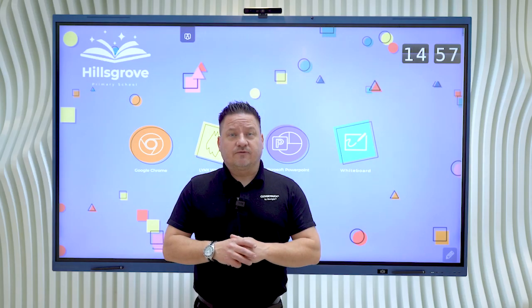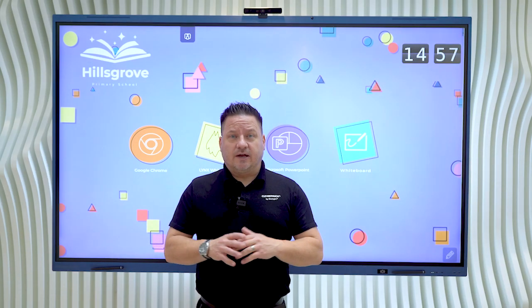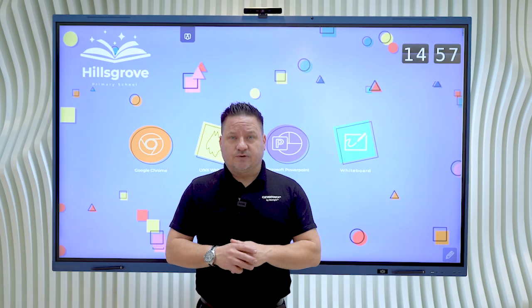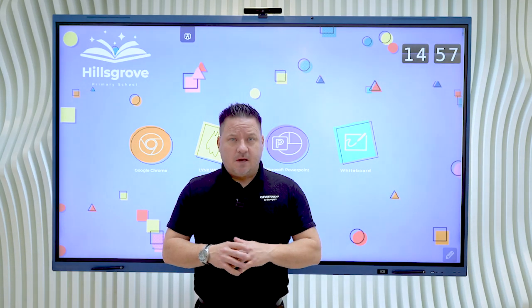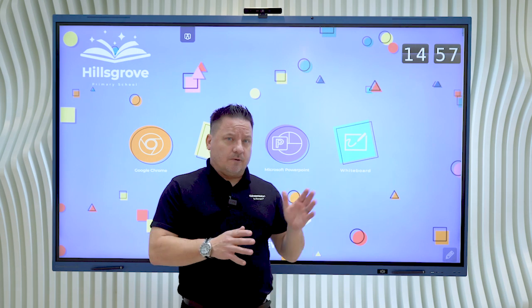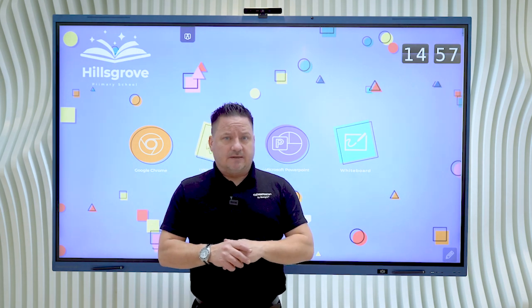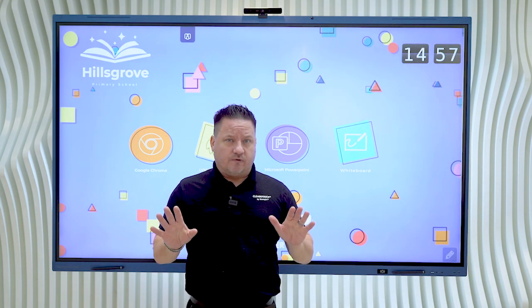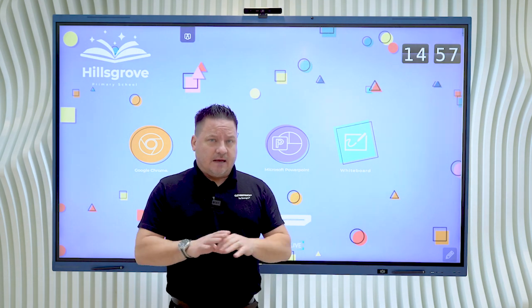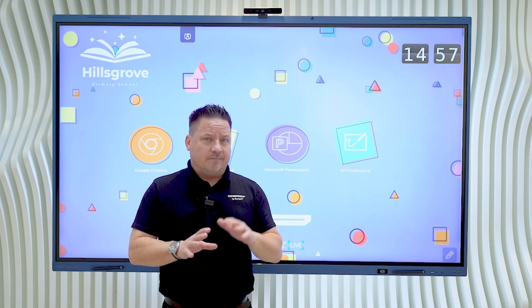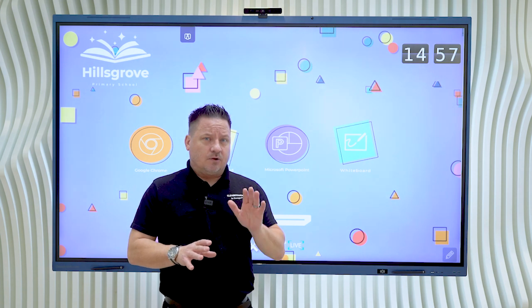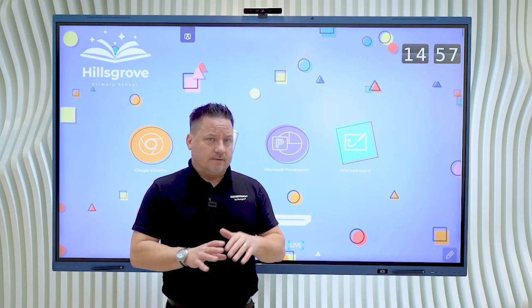Hello, I'm Ashley from Clevver Touch and I head up our end user engagement team. I'm going to talk to you about our single sign-on capability across all of our screens, and this is using our inbuilt software called Clevver Launcher.